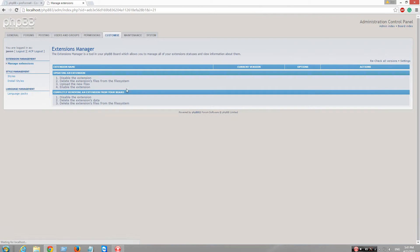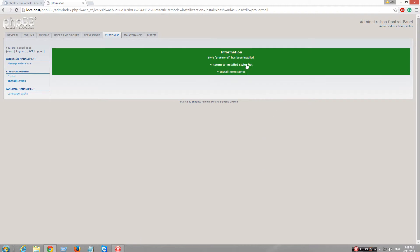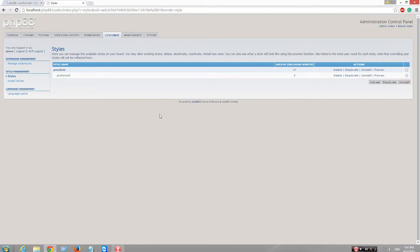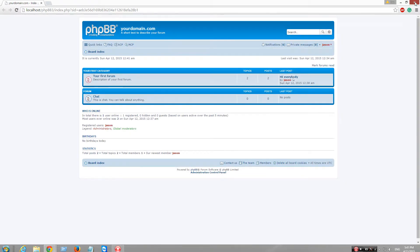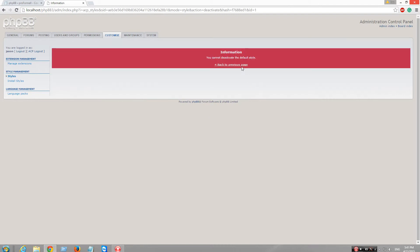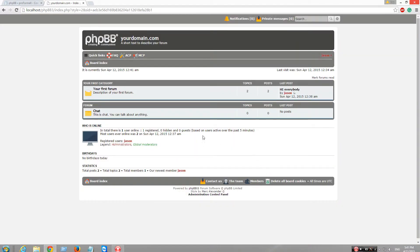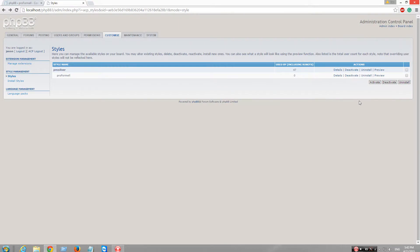Go to customize, install styles, install, return to styles. Let's see how you change styles. Let me try. Reactivate. I have a new style so let me try and install it.